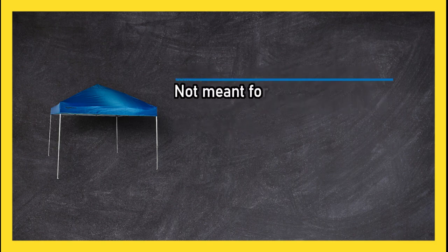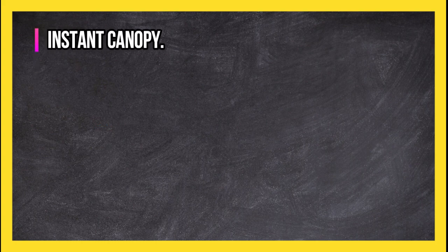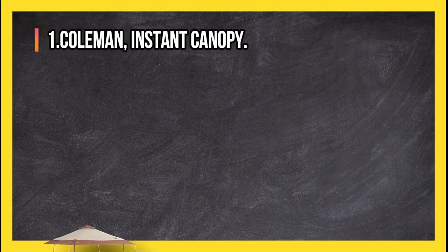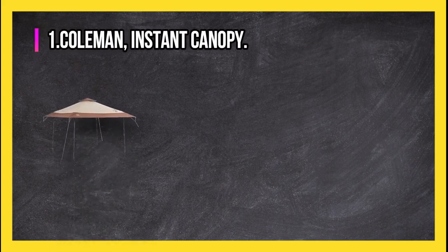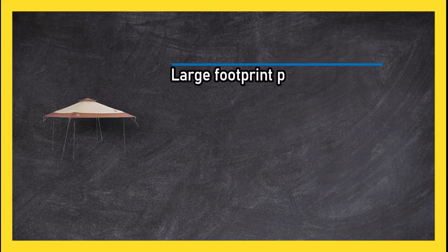At number one, Coleman Instant Canopy. Large footprint provides more coverage than most canopies. Eaves give even more shade and help water runoff during rain.